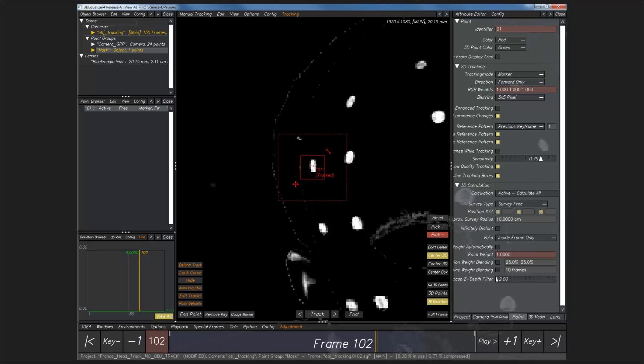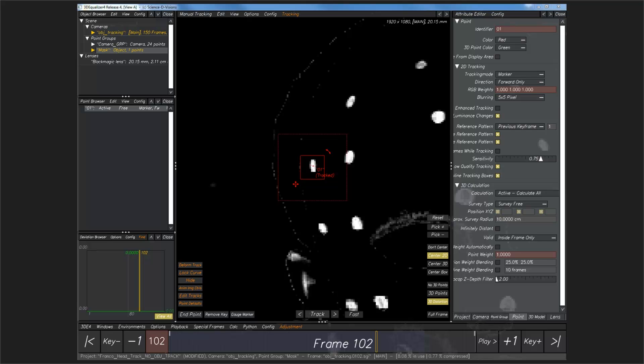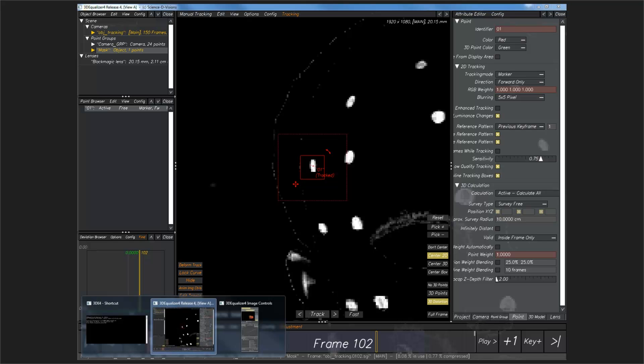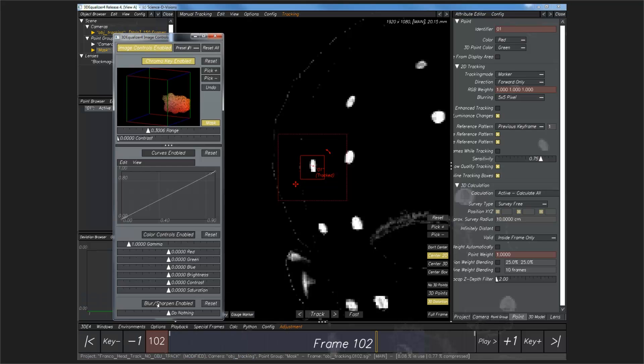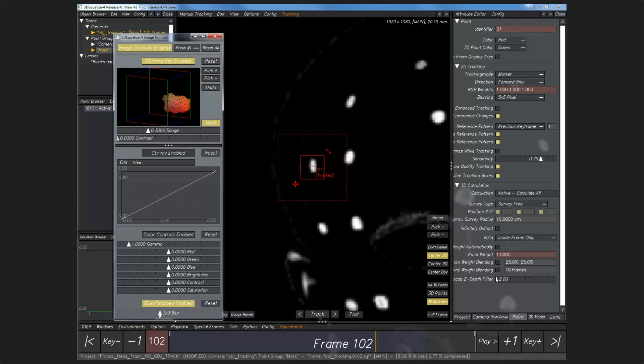Now, another thing that I will normally do if I am doing this kind of chroma keying, this can tend to create a very buzzy image that it's tracking against. So, what I'll tend to also do is, in my image controls, I'll normally apply a little bit of blurring as well, actually quite a lot. So, you can see that now is looking like a much more stable point that we can track off of.